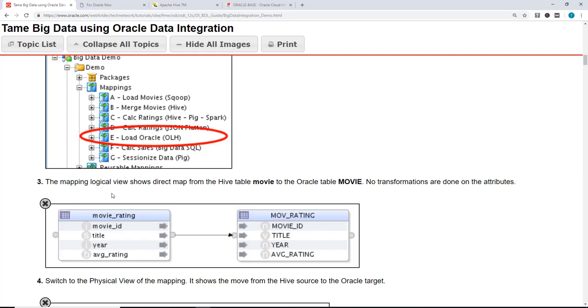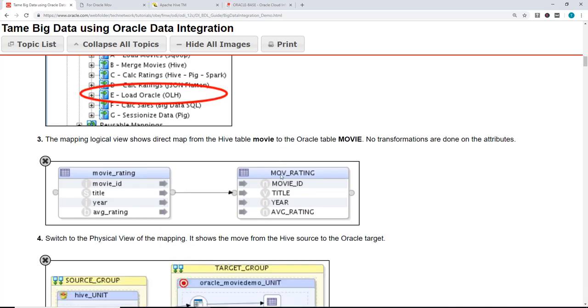The mapping of the logical view shows direct map from Hive table to an Oracle table. So we are moving from Hive to Oracle, which is a completely different platform.